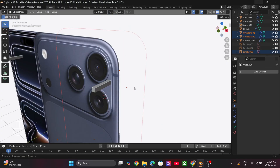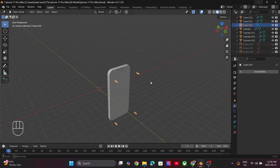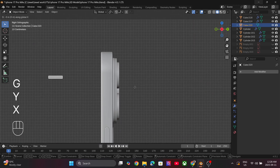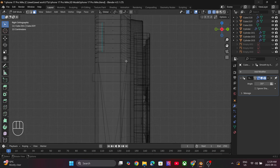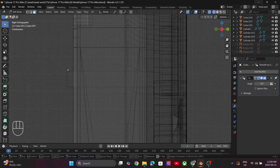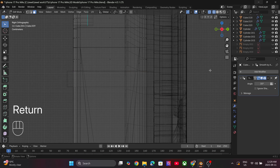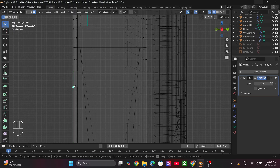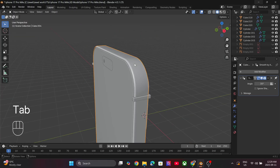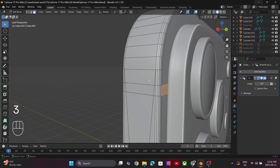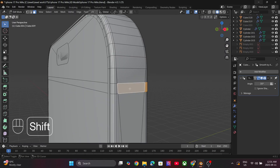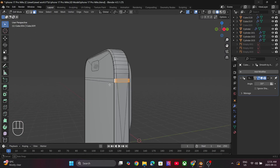For the side pattern on the phone, I created four cuboids using the reference images to mark the positions. Next, tap into Edit Mode and make sure X-Ray mode is turned on. Press K to activate the Knife tool, select the vertex and press X to cut along the X-axis. Do this for the bottom edge as well. Repeat this process until you have the pattern on all four corners of the phone. We will use this when creating the materials.